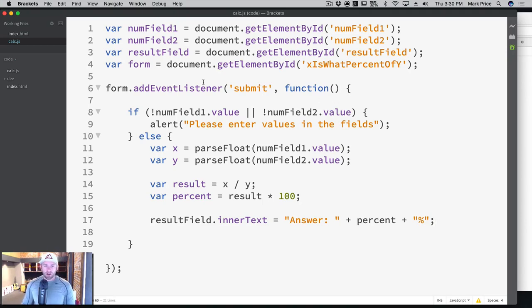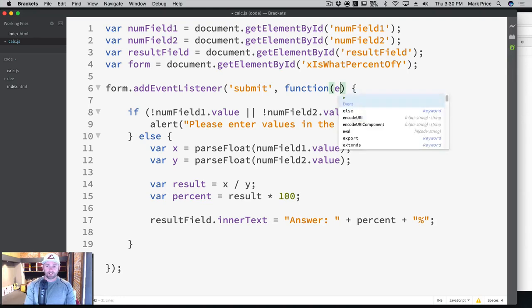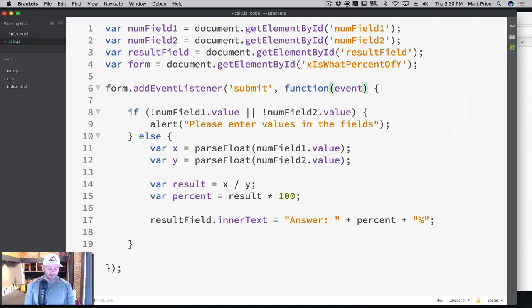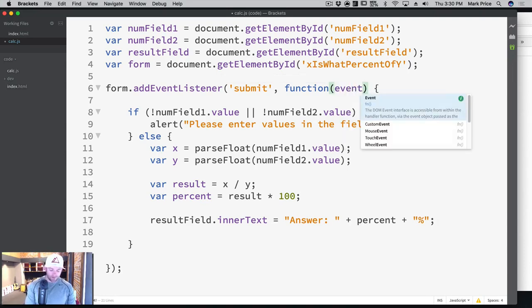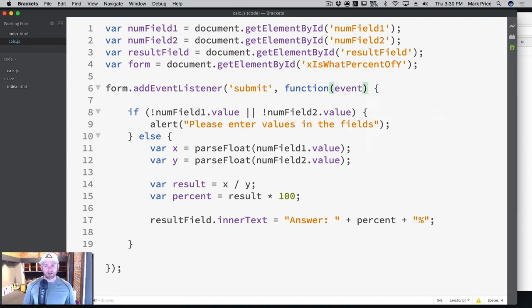So the one thing we're going to do is here in function, we're going to add something called event. You could call this whatever you want, E for event or blah. But of course, event is more descriptive. And you want to do descriptive variables here.